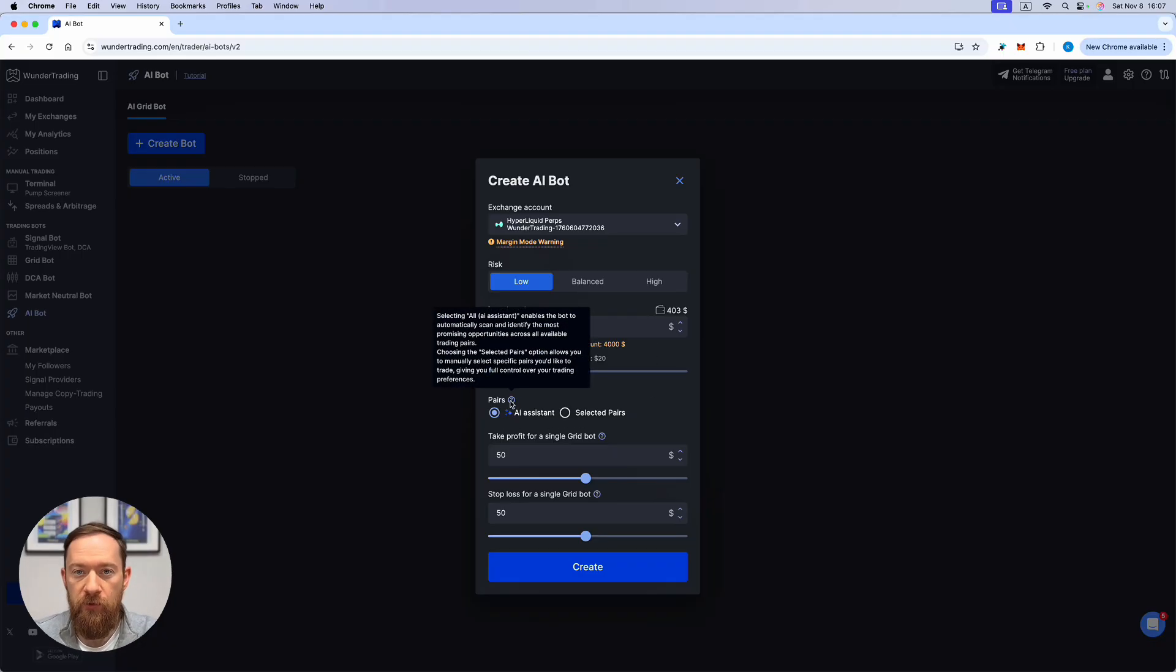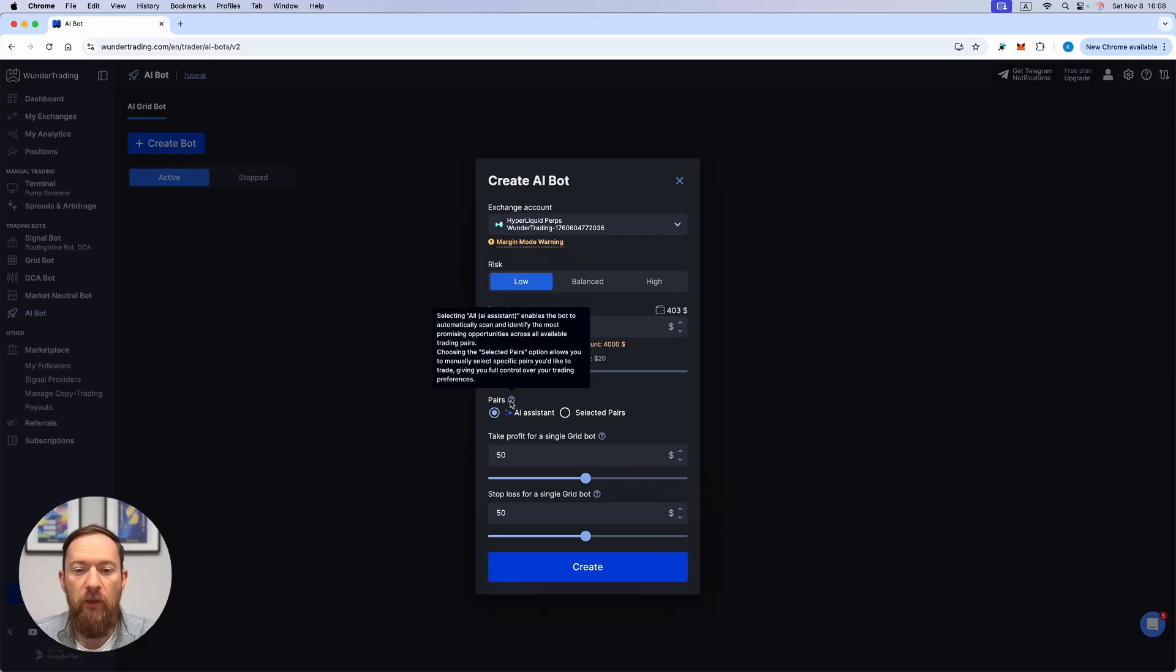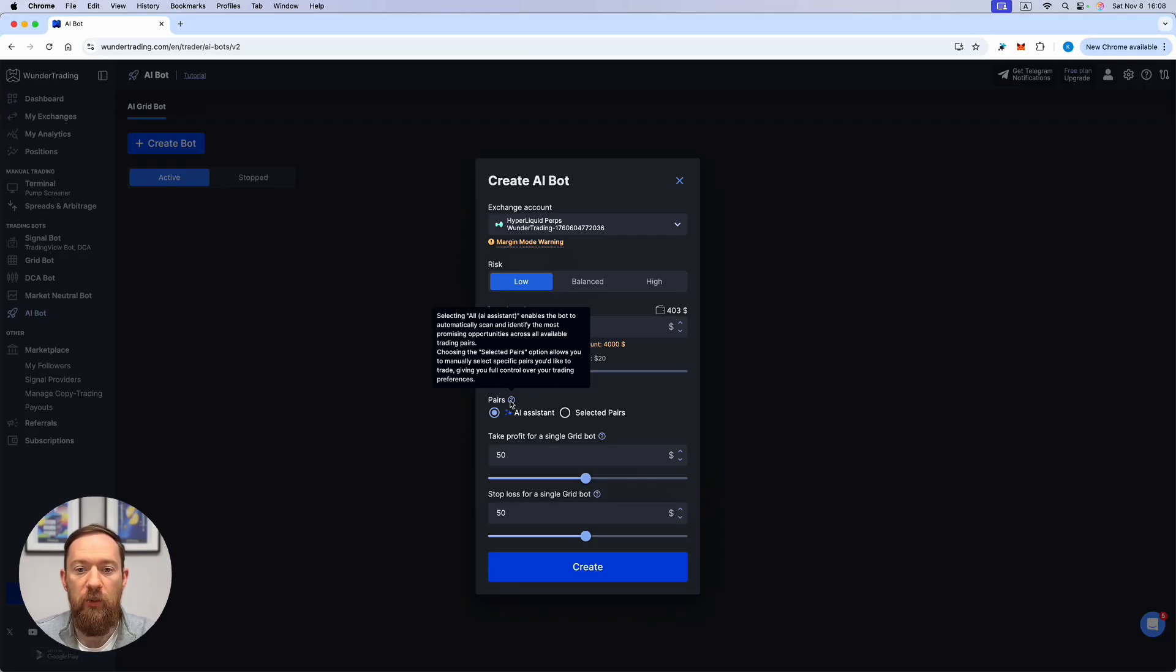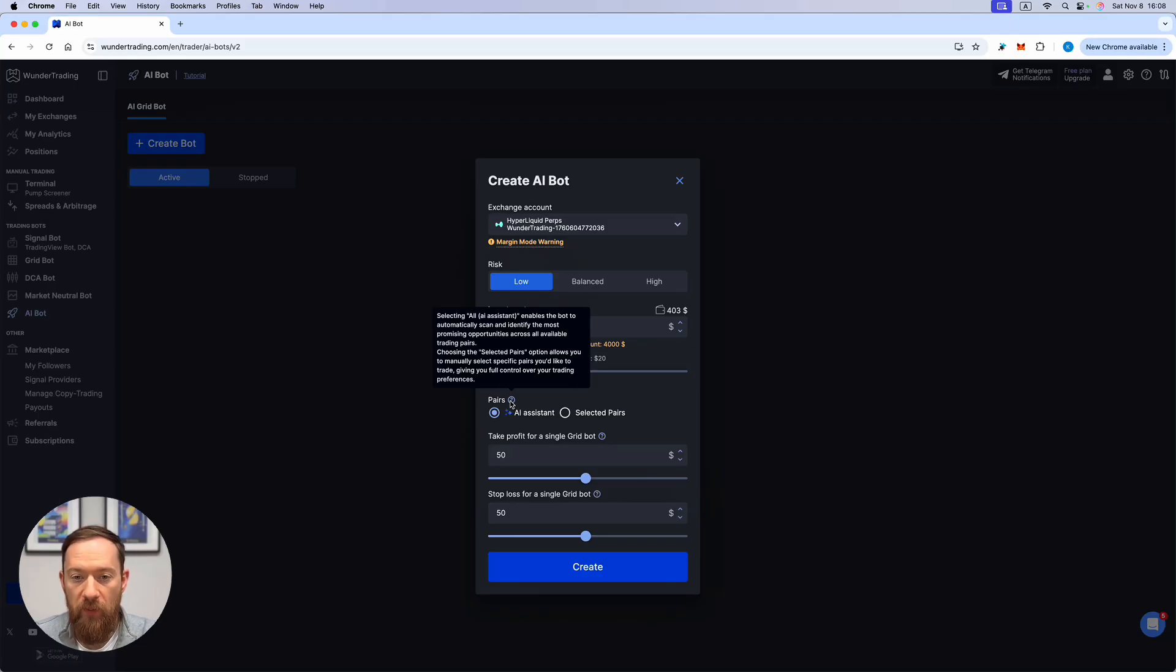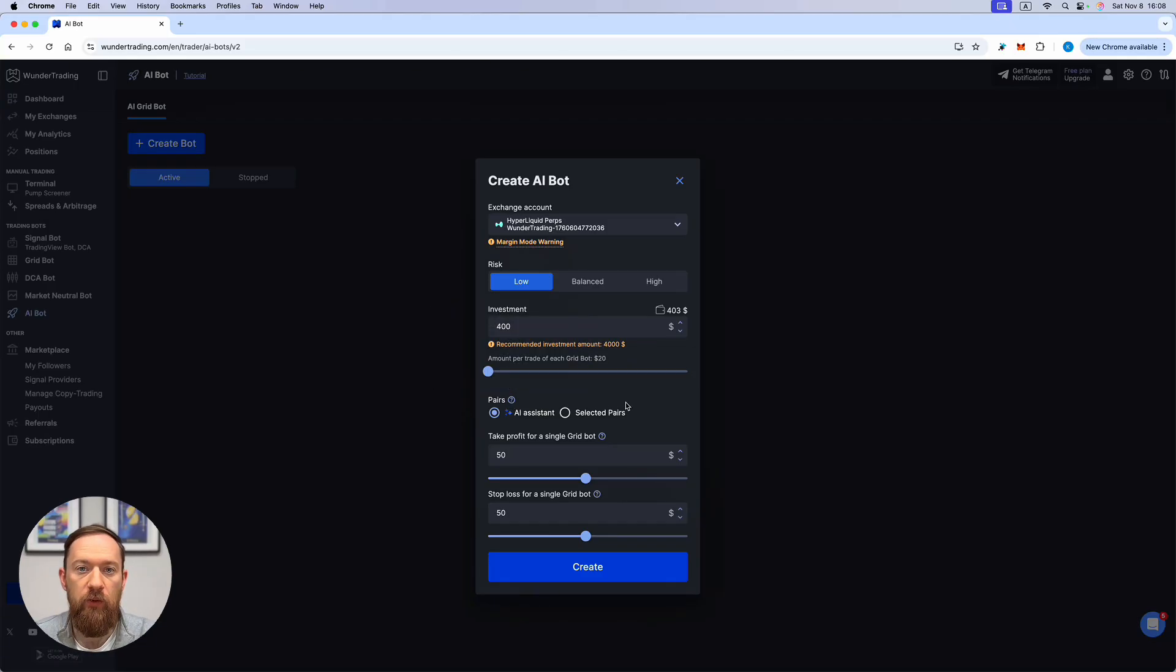The overall idea of this bot in particular is that we are using the AI assistance in order to select the pairs. So our bot is monitoring the whole market, is waiting for the most favorable condition based on the RSI entries and will select the certain number of assets on which it will apply the grid bot and it will automatically adjust for the levels and will use the most optimized settings.